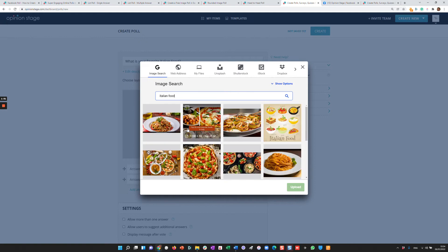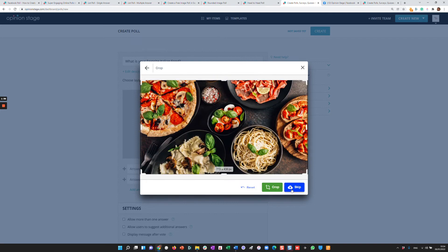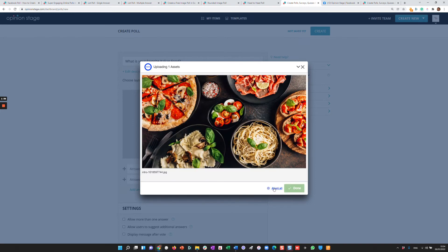And like you can see, I can search. I can also change the permissions so I know I can use the images. Let's say I like this image.